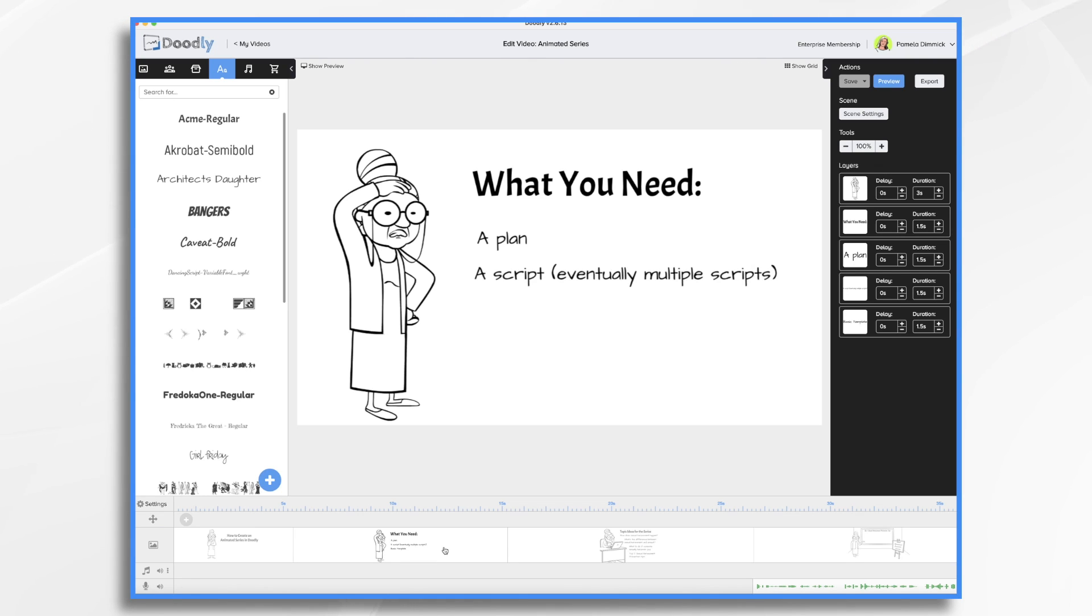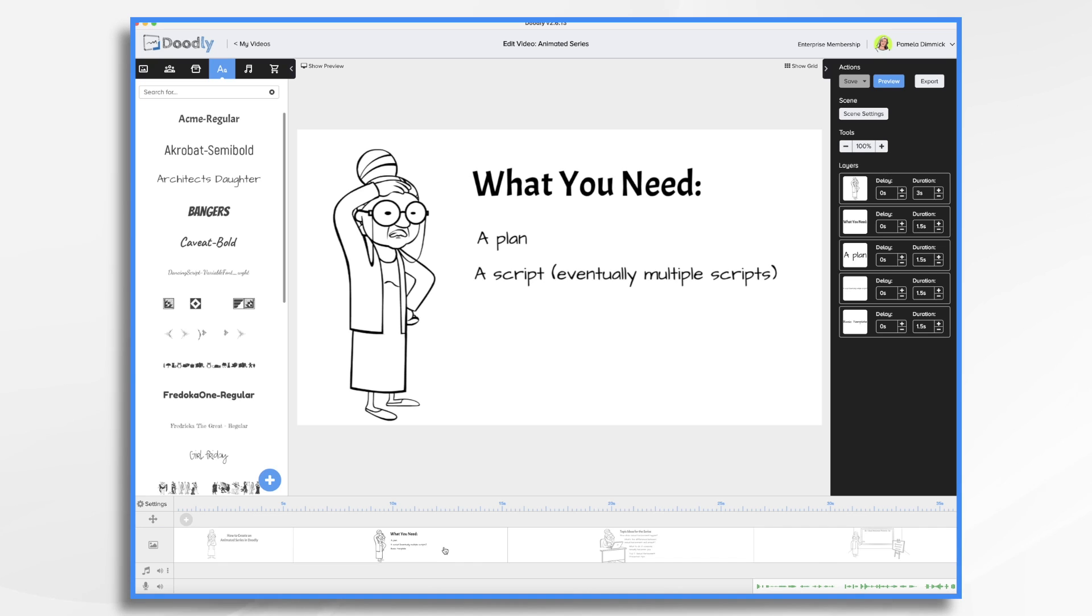Eventually, you're going to need multiple scripts. Decide which voice you're going to use. Are you going to use first person or third person? And what characters you plan to use for your video? And then write text for the first episode in your series.